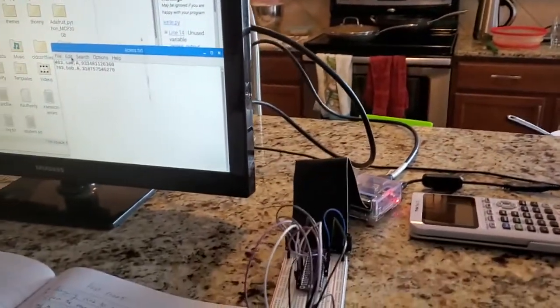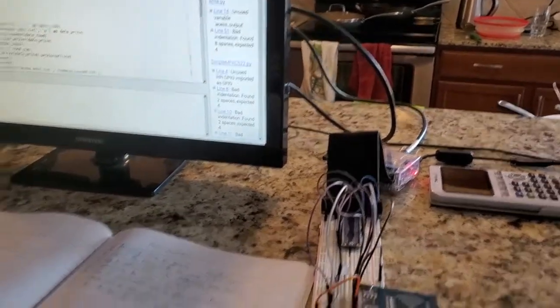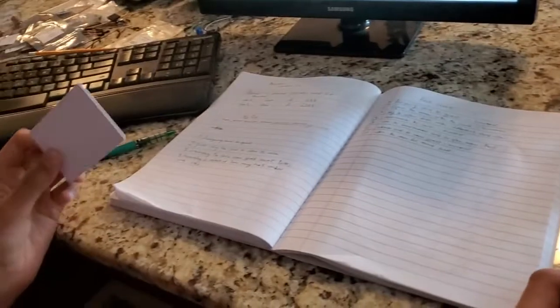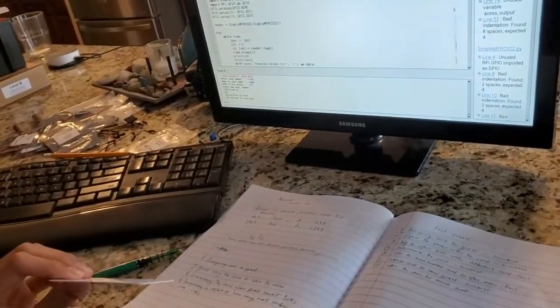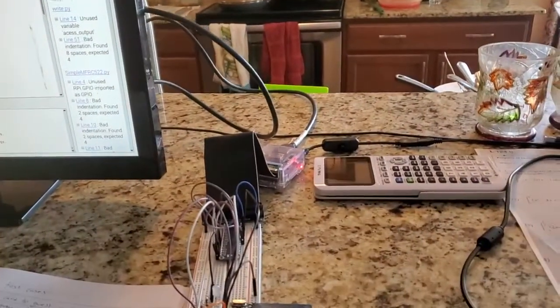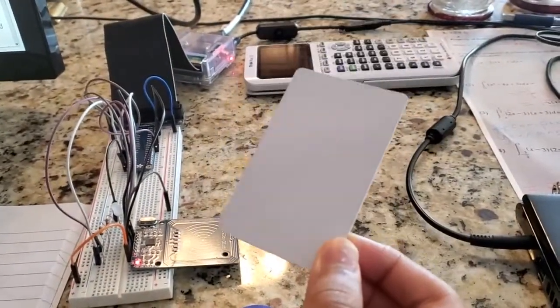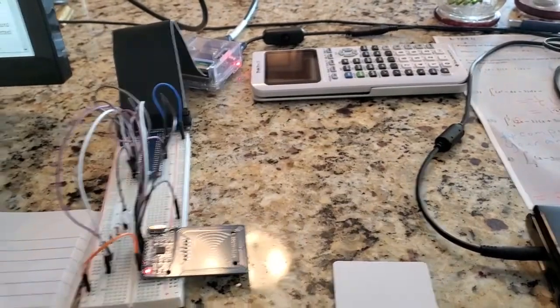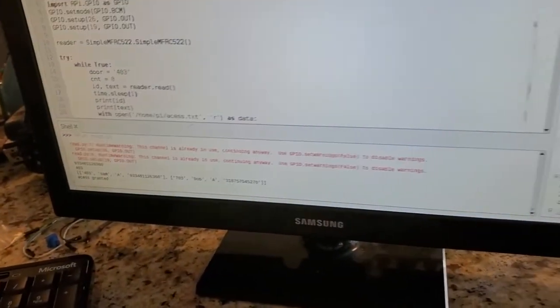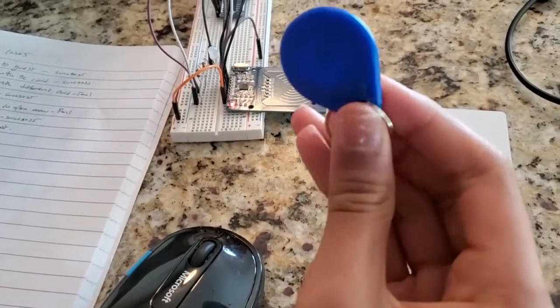Now let's simulate the next step — the guest goes to the room and opens the door with the card. This will be a successful attempt. Let me go to my read program over here and run it. Imagine this is the room 403 reader. It shows green because this is the card associated with room 403, has access, and matches the unique card ID. As you can see on the console, it shows access granted.